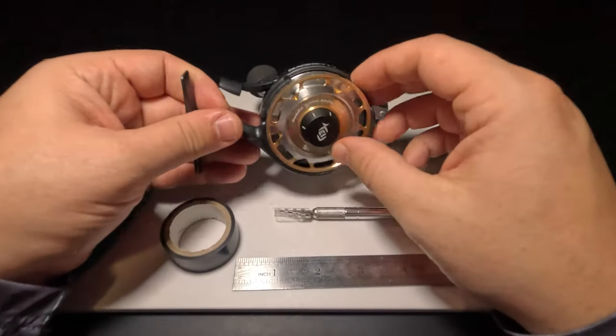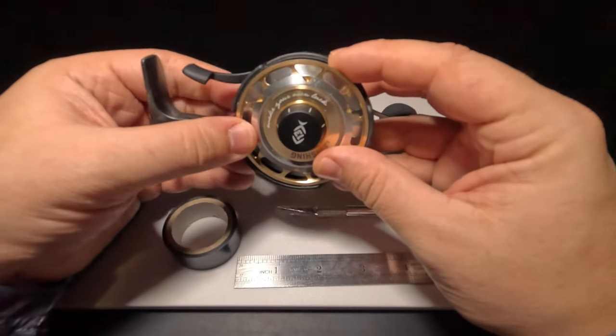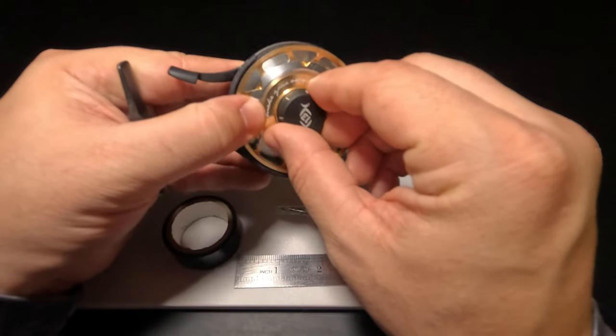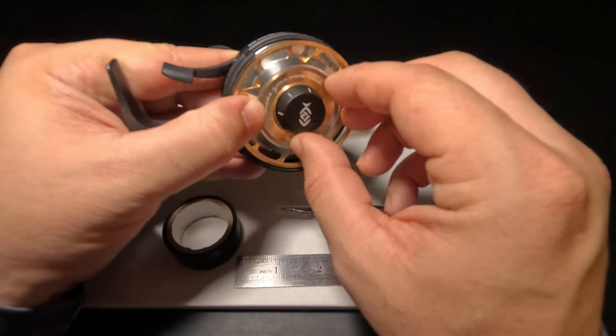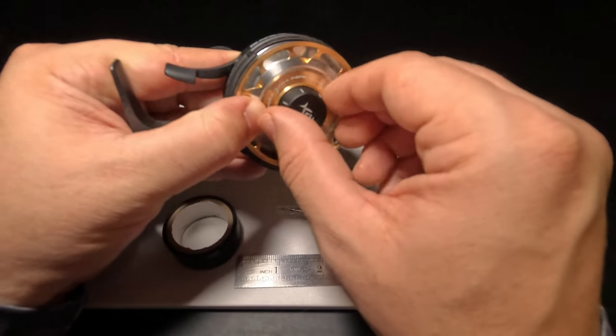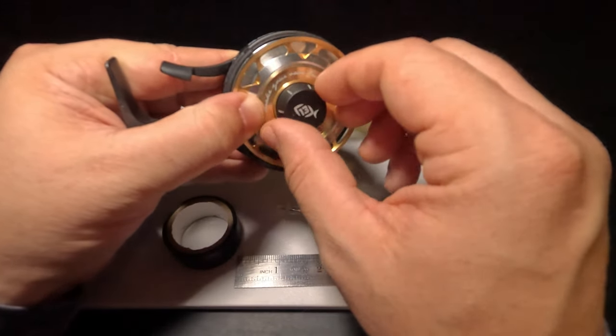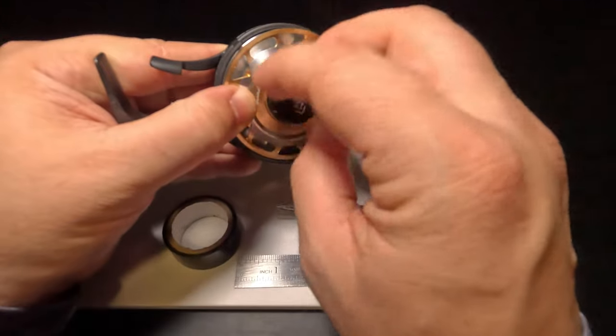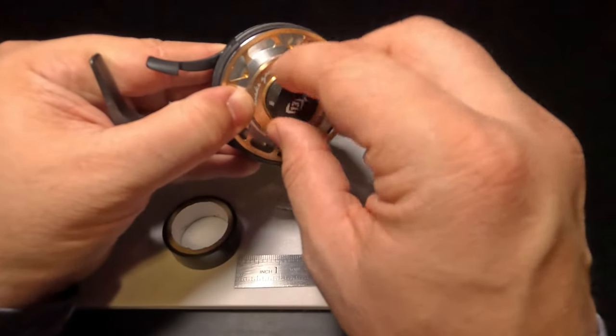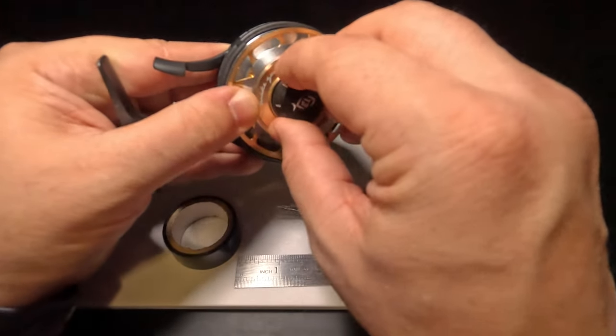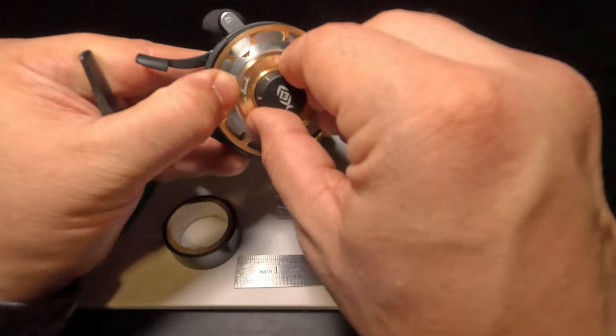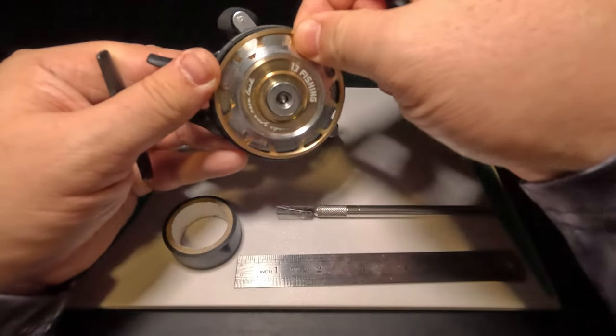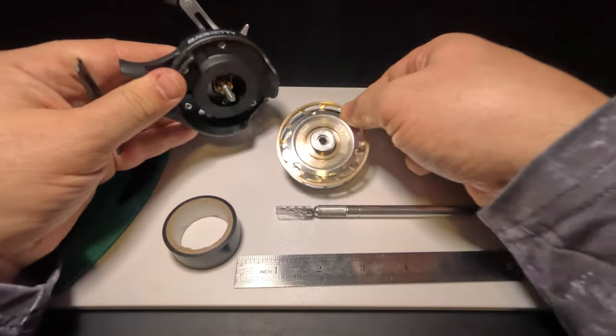The first thing we want to do is remove our spool from the reel. There's usually a cap here that screws on. We just want to loosen that up and once it's all the way loosened, we can simply pop our spool off of that reel.